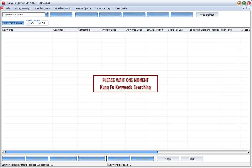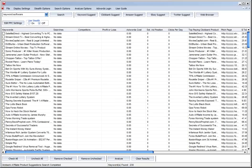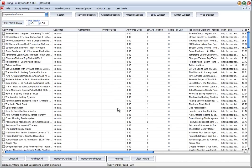So the software is now contacting the Clickbank site and it's going to download the different lists of products. We'll join the video in a couple of seconds when that's completed. Right, so we've got a list here.